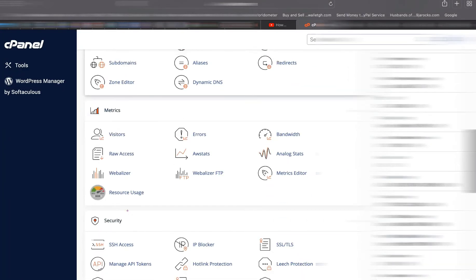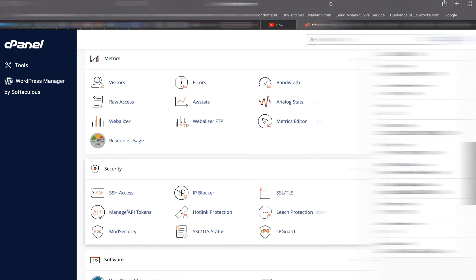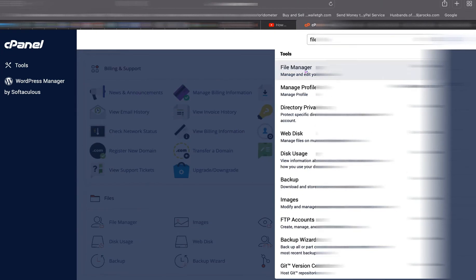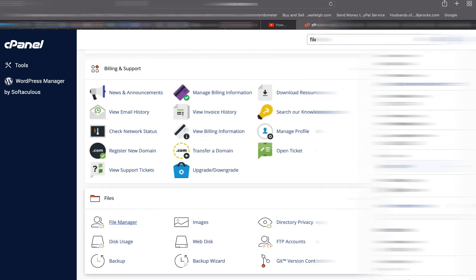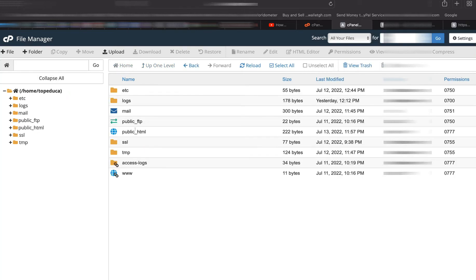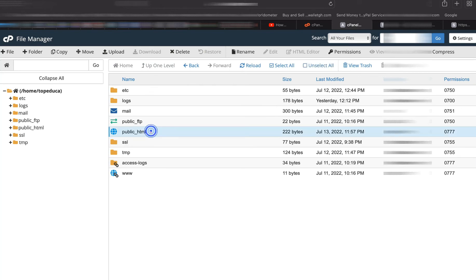Inside cPanel, search for File Manager. This is the File Manager — these are the file directories. First of all, I have to go back to the parent directory, public_html. So this is it.